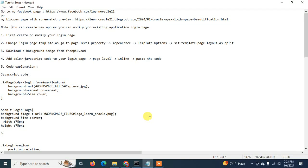Hello viewers, assalamu alaikum, welcome to my YouTube channel Learn Oracle. Today we are going to show you something that one of my subscribers asked me: how to beautify our Oracle APEX application login page. That's why I'm here to show you how we can do that.